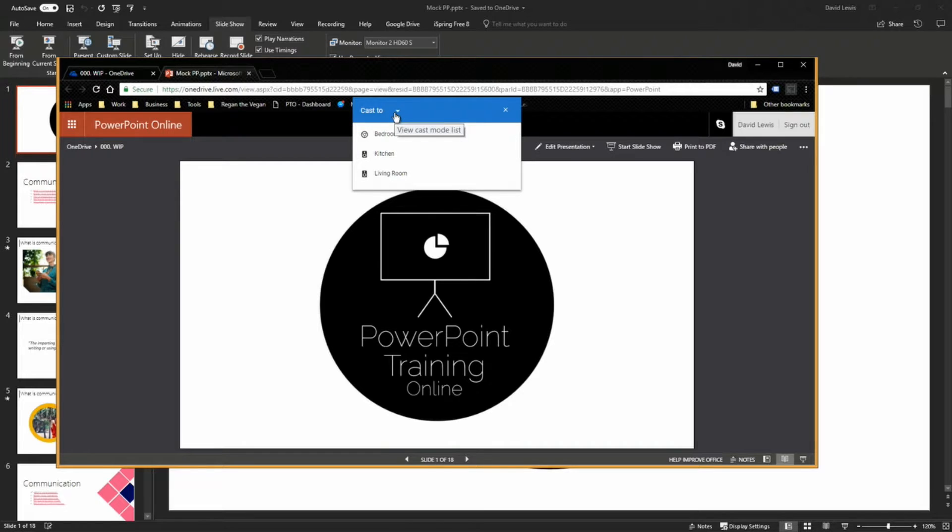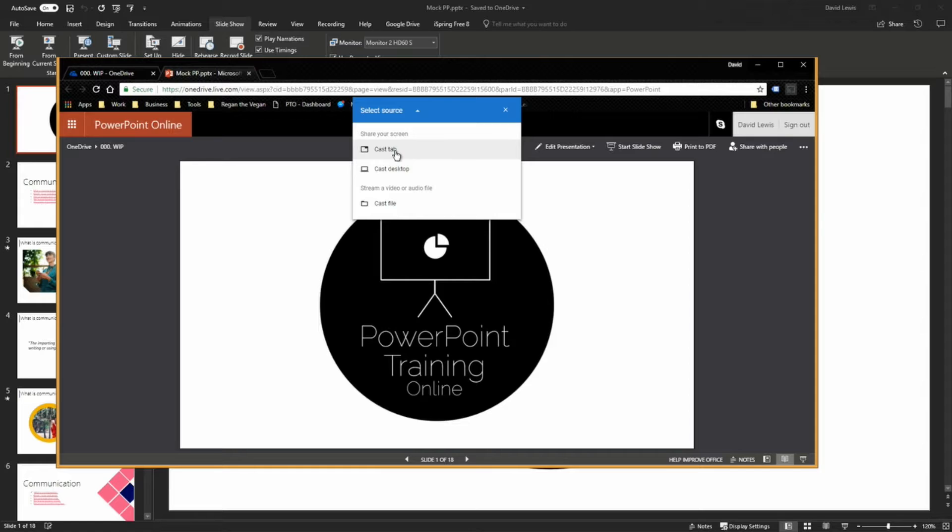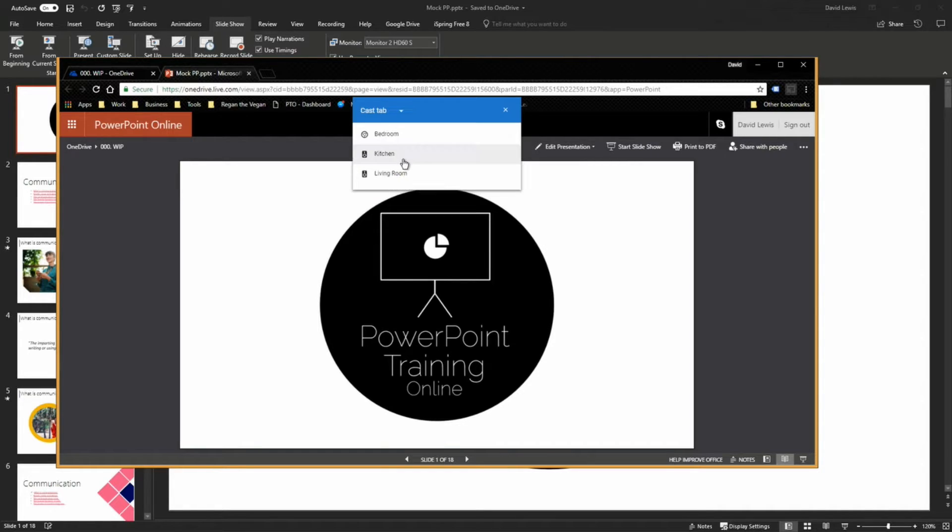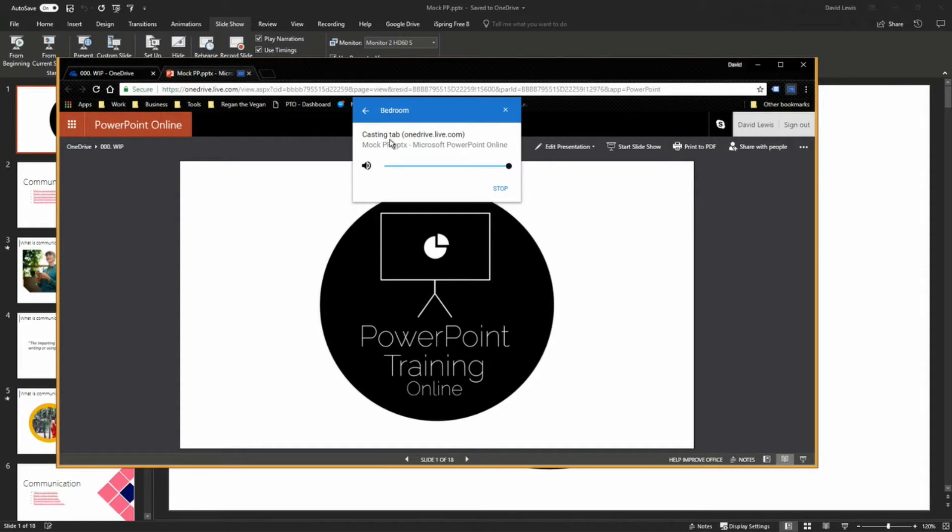Now if I click on cast to, I'm going to have the option of if I want to cast a tab or cast a desktop. So the first way I want to show you is by casting the tab. If I press cast tab and now I press bedroom, that is going to cast what is on that particular tab to the TV.